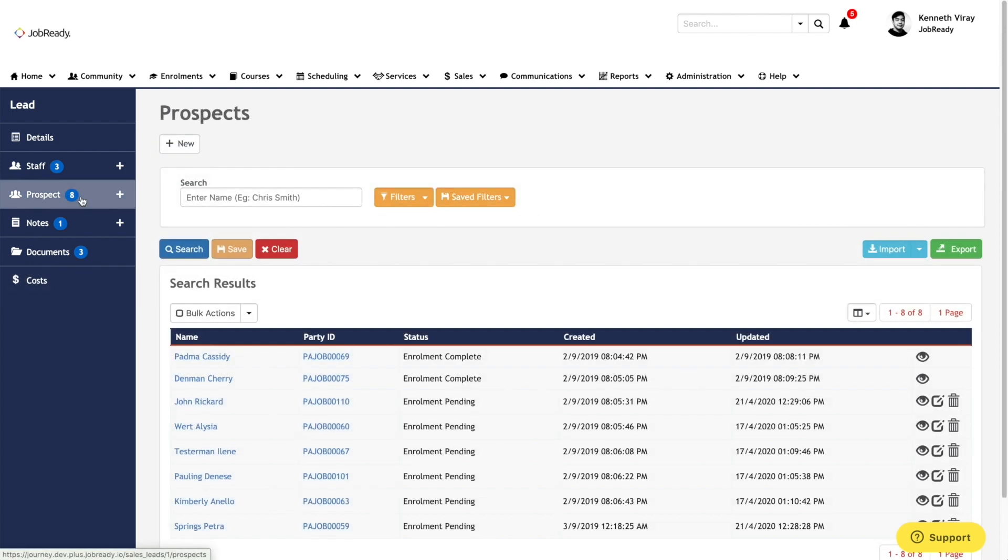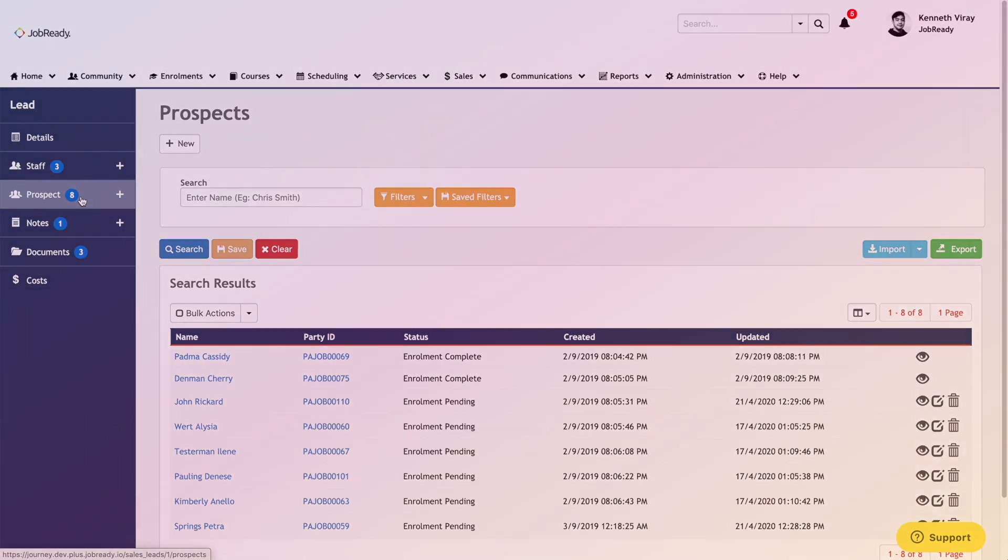Opportunities generated from the campaigns can be captured into the lead record itself. This will allow you to keep a list of all the prospects who have made an inquiry about your sale from the campaign that was hosted.